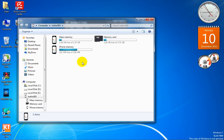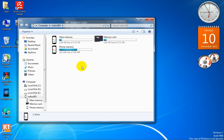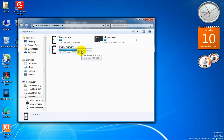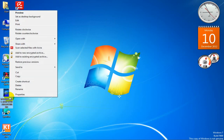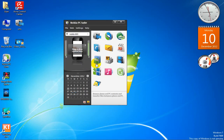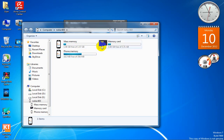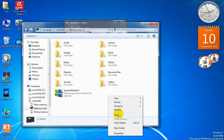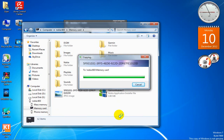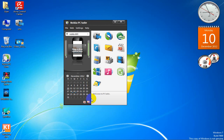Now we move to file storage — this is the most important part. It will show you all the memories of your phone. My phone has three: mass memory, memory card, and phone memory. If I want to copy something from my PC to the phone, I copy it, open file storage, choose the memory card, select a folder, and paste it. Done — it's pasted.